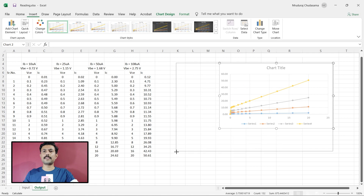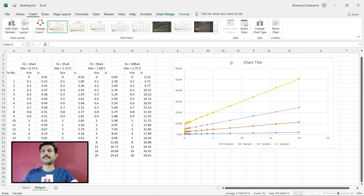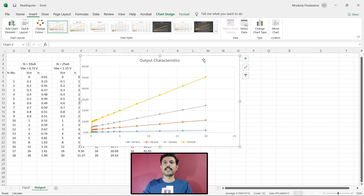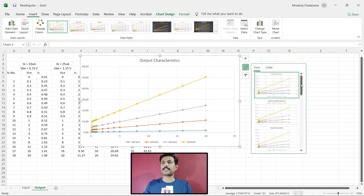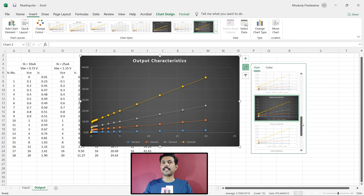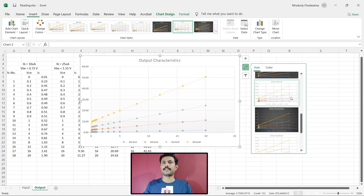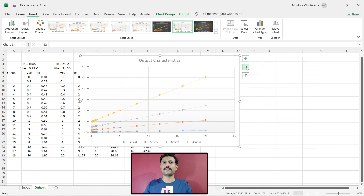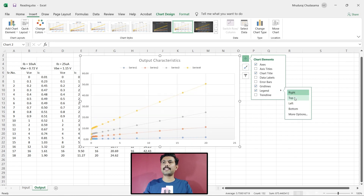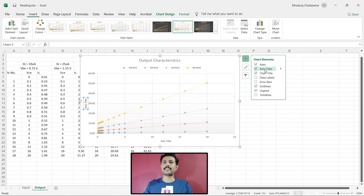In Recommended Charts, these are the different charts suggested — select the one we want and press Enter. The chart is ready. From here you can change the name of the graph to 'Output Characteristics'. From here you can choose different styles for the graph. And from here you can manage legends — click to change their location; let's keep them on the top.